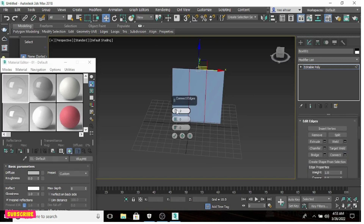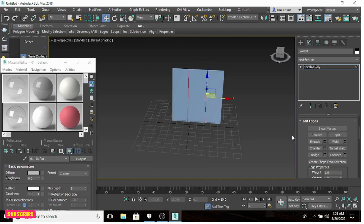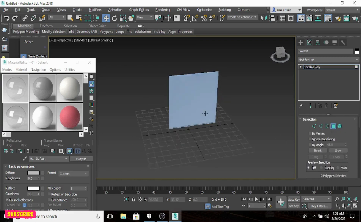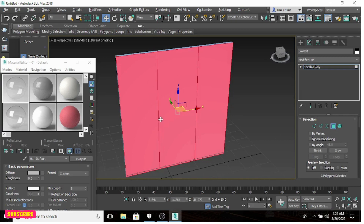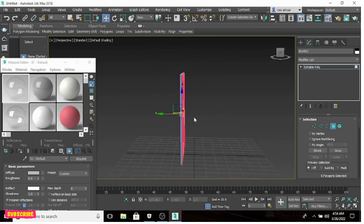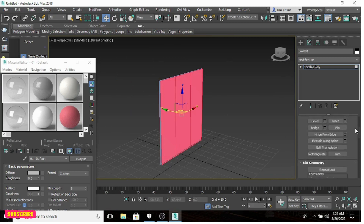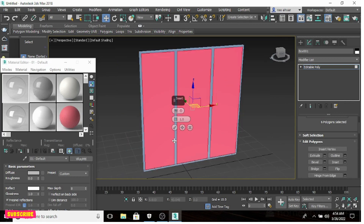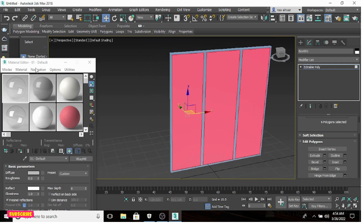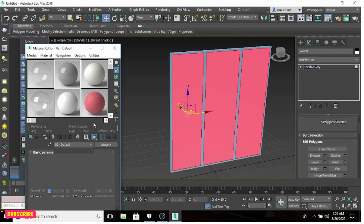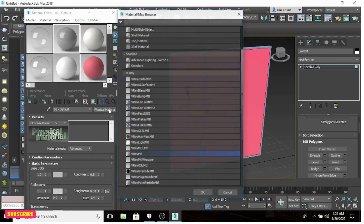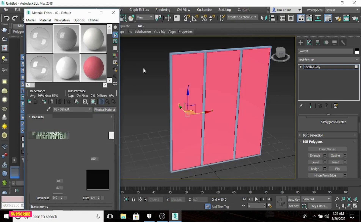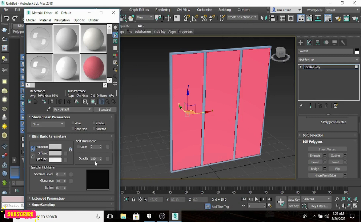Apply some connects and adjust the connect distance. Scroll up and select polygon — select all top, front, and back faces. Apply Inset, change it to Polygon (by default it is Group, so change it to Polygon). Now select a material slot, go to Physical Material, then Standard. In Standard you will see an option — Opacity — on the right side.